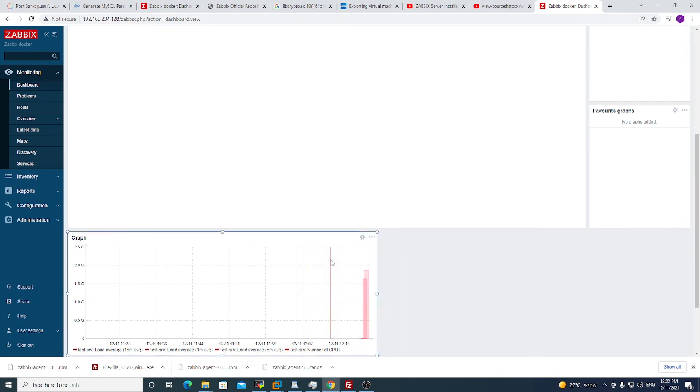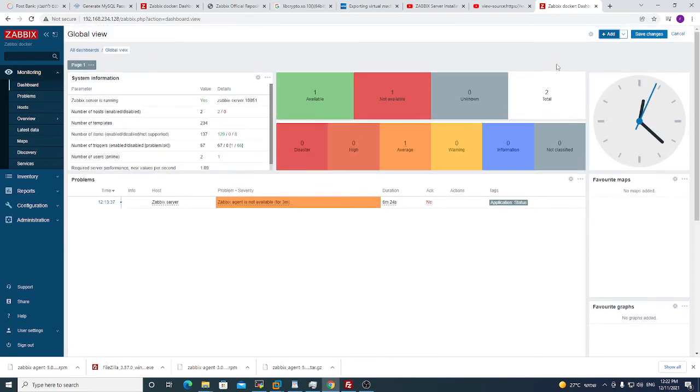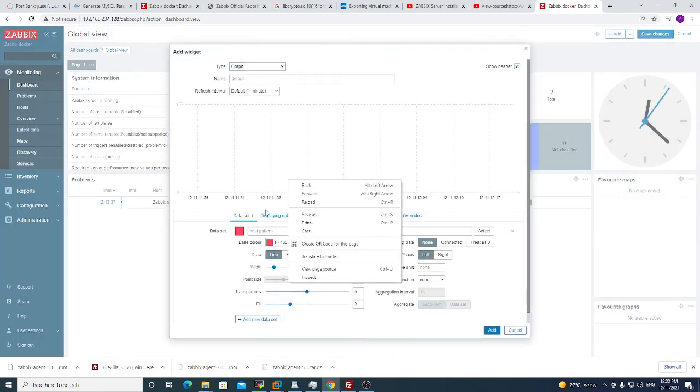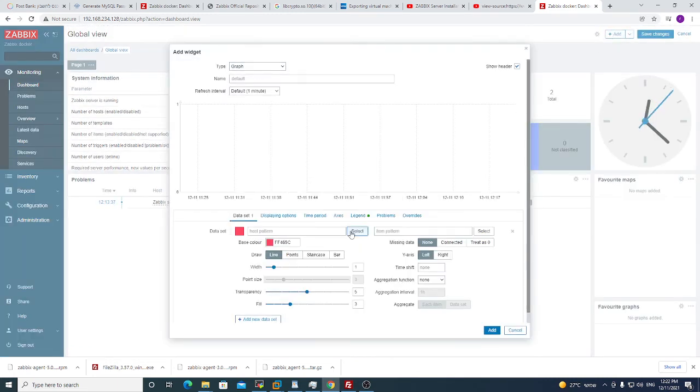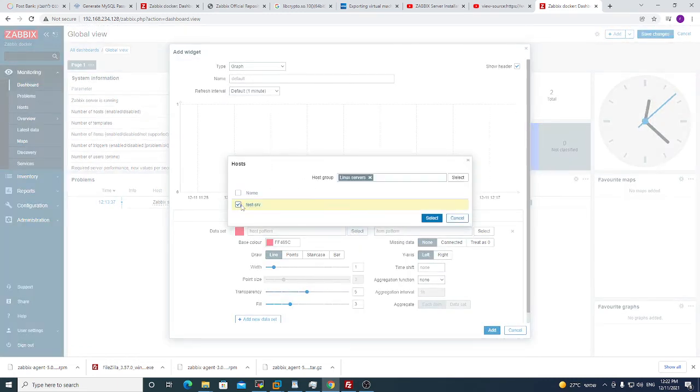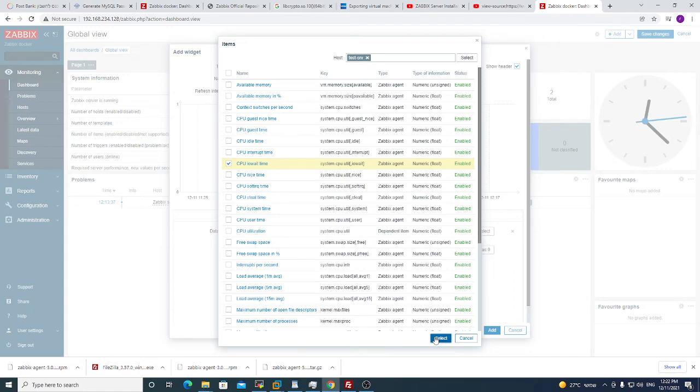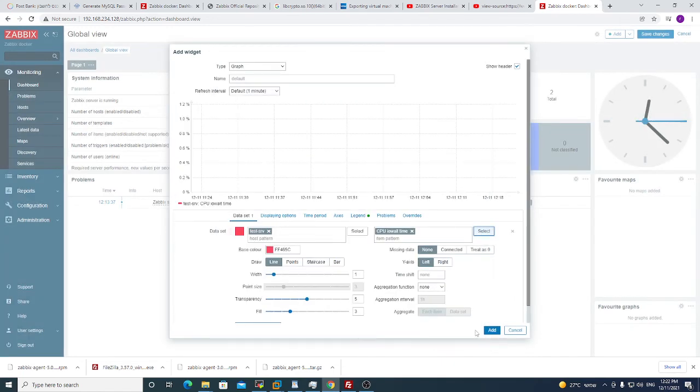You can put many graphs as you can for each of these items. And for last example, I will choose my host and I will choose CPU IO wait.